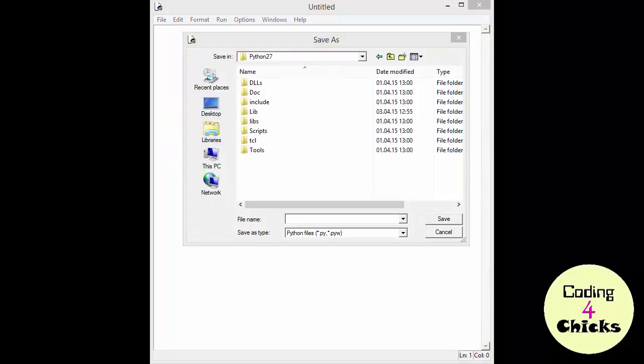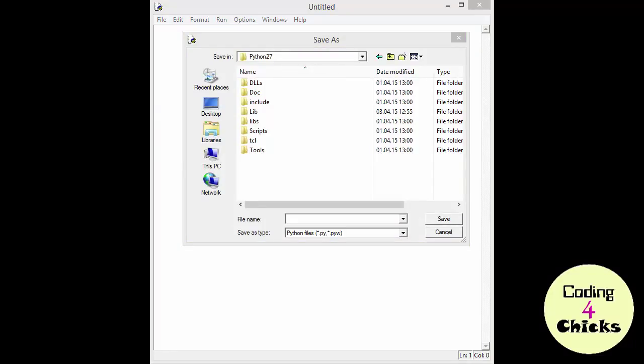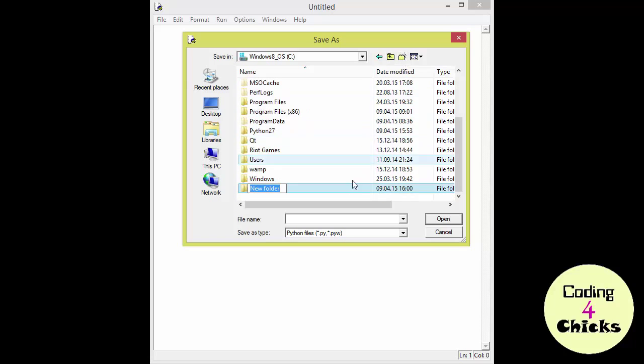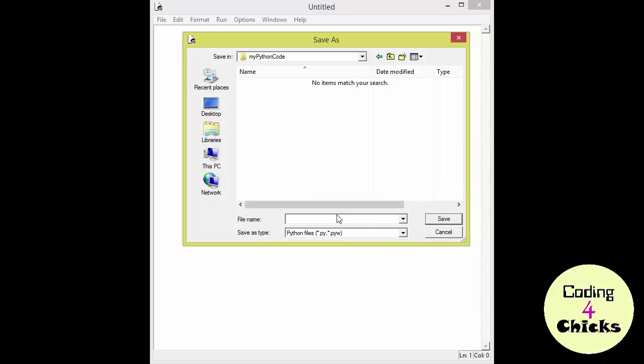Now it takes you to your Python folder, and you can choose to save your files here if you want. But what I'm going to do is travel to the root of my C drive by pushing this button here, and then I'm going to create a new folder by pushing this button, and I'm going to name that folder MyPythonCode and save the file there.